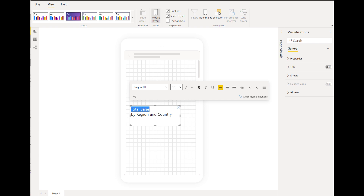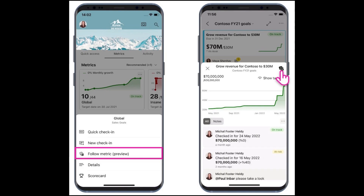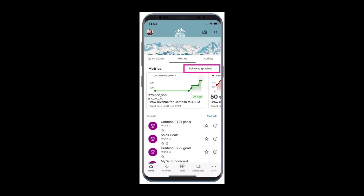Next is mobile formatting. You're now able to format text box visuals to optimize your text on smaller screens. From the mobile app, you can now choose to follow metrics — when you're viewing one in mobile, you can choose more options, then follow metric. Any metrics you follow will show up in the following section of the metrics tab, making it easy to keep track of metrics that matter to you.